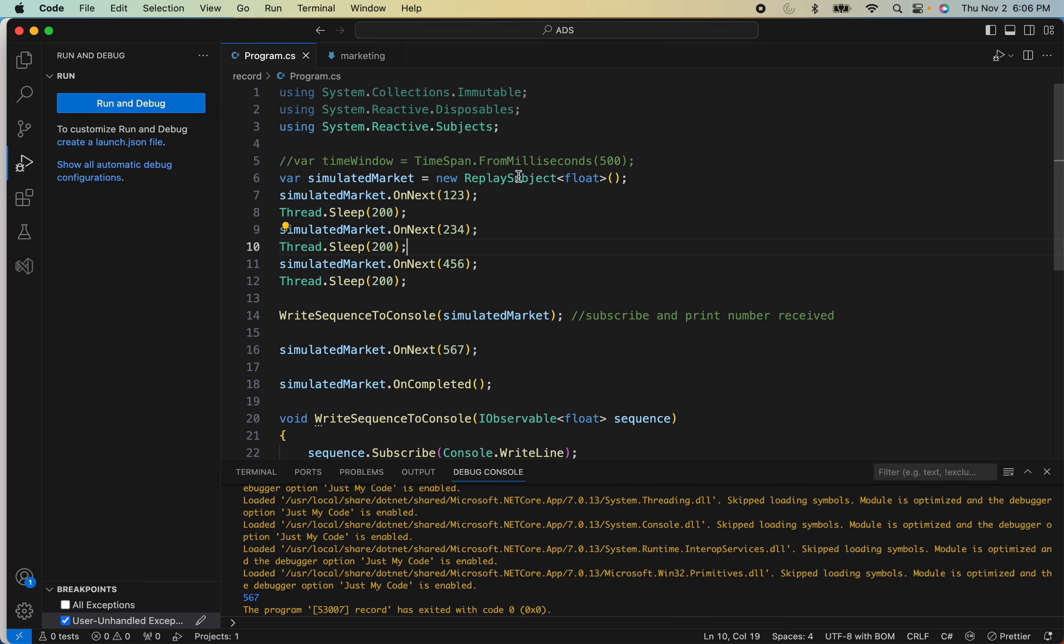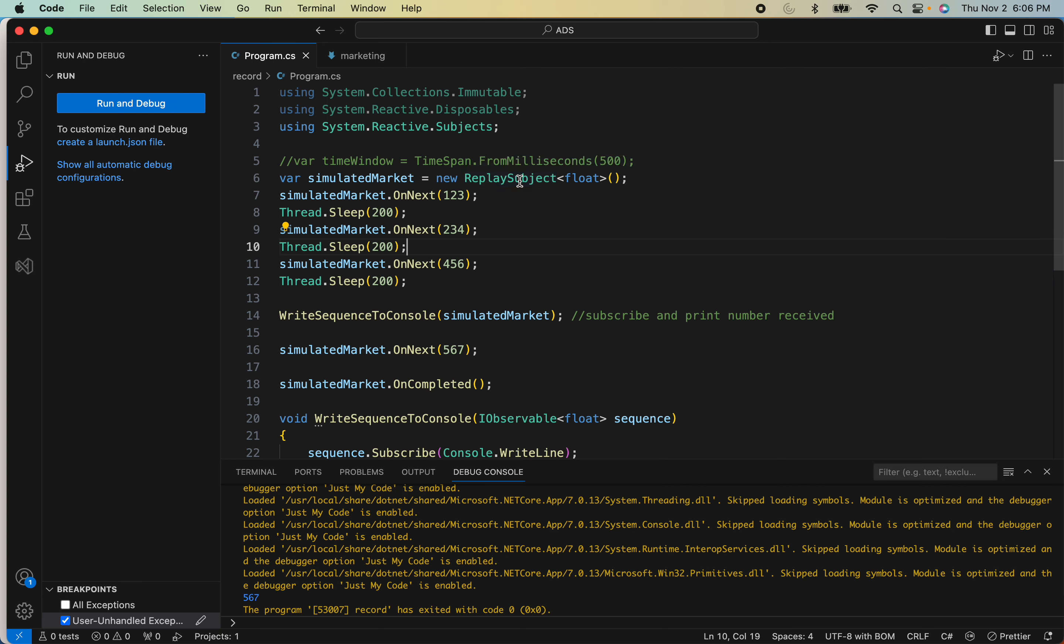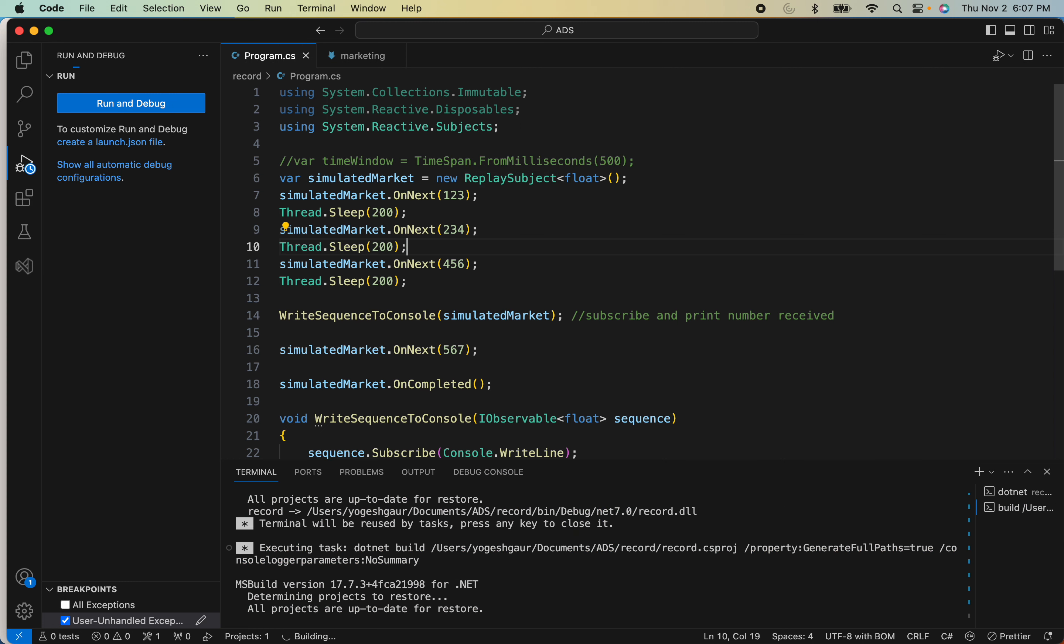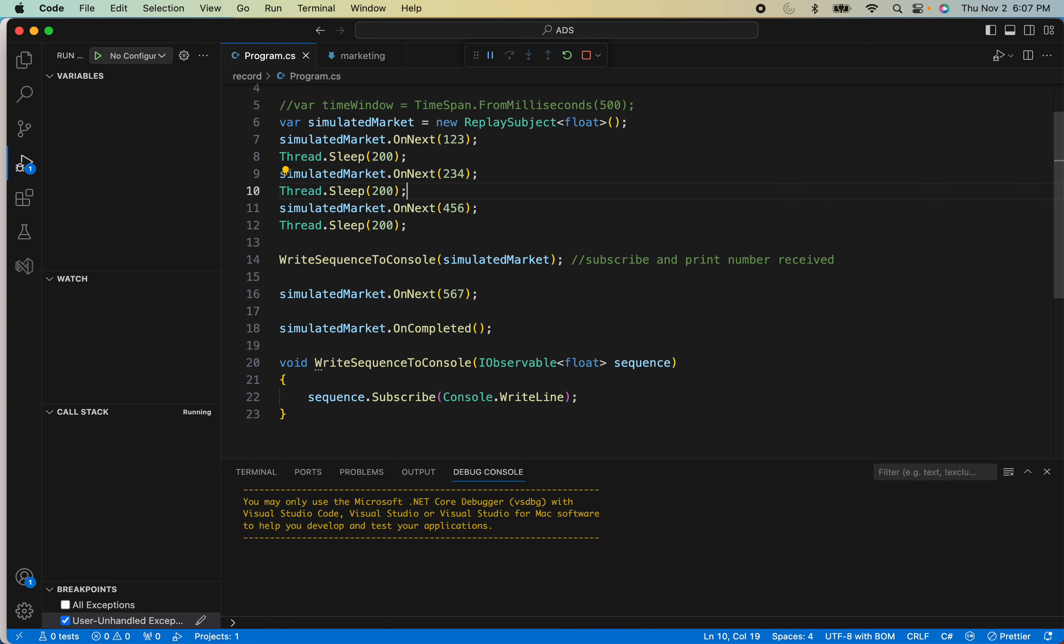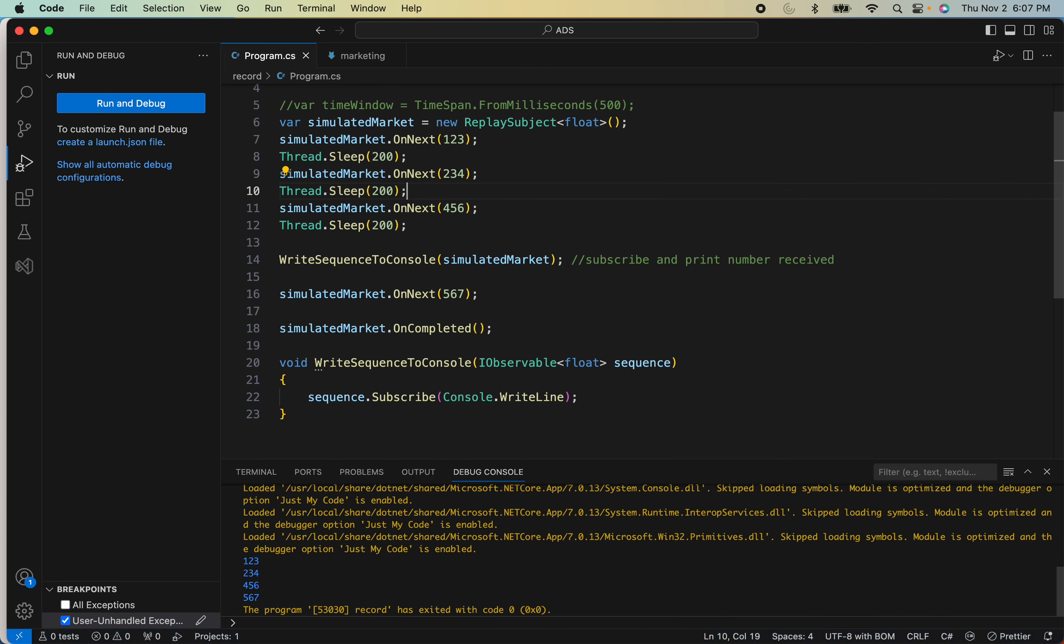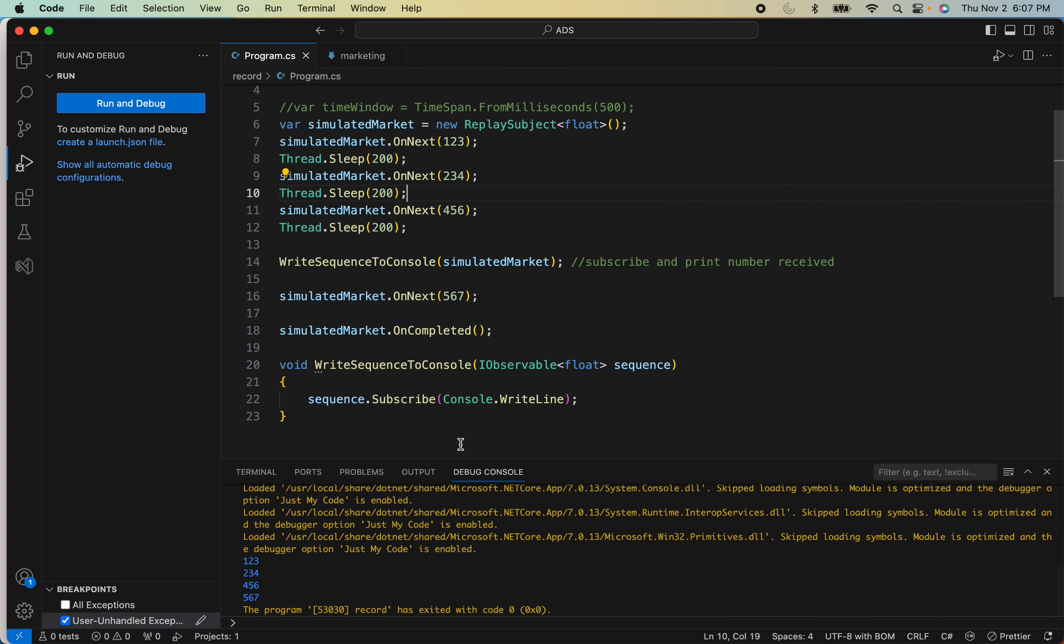So now it should print all of them. Let me just show you the output here, and here you can see it has sent one, two, three, two, three, four, four, five, six, five, seven.